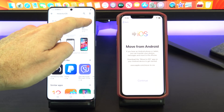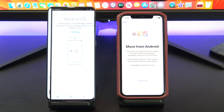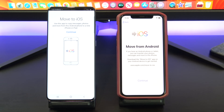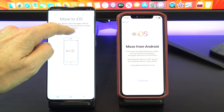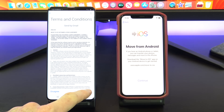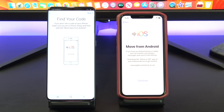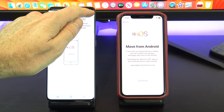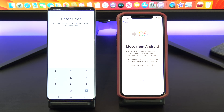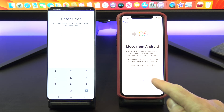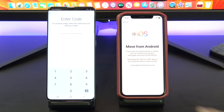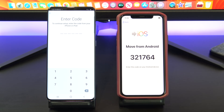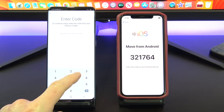I have already downloaded it so I am going to press Open. Tap Continue, Agree and then Next. Tap Continue on your iPhone and on your Android device type in the code that you see on your iPhone.